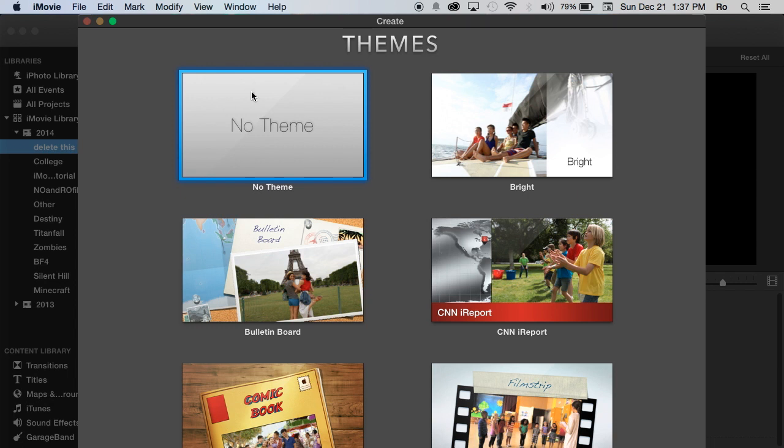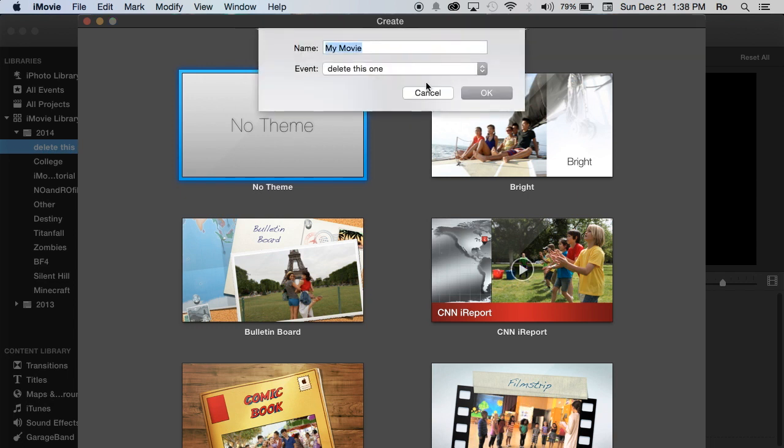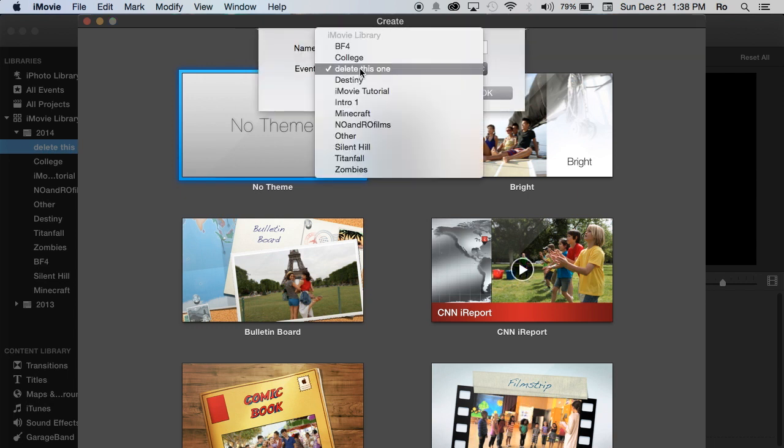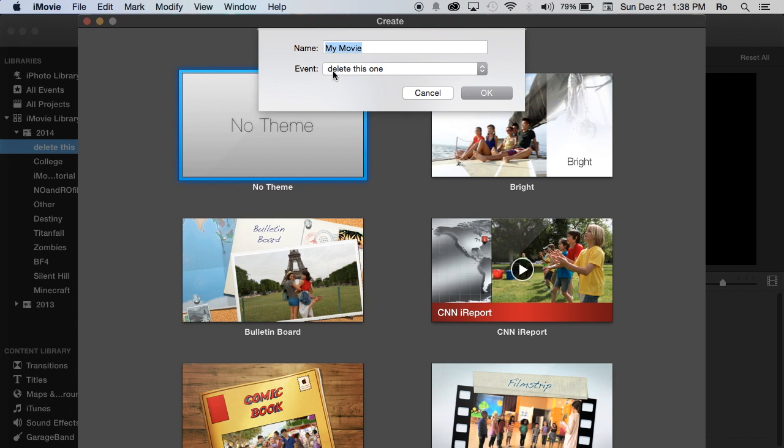We're going to create a new project into that event. While having that event selected, we're going to have 'No Theme,' for example. Create. We want this to go in the 'Delete This One' event, and we're going to name this project...